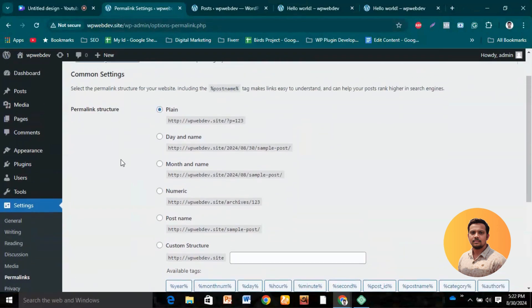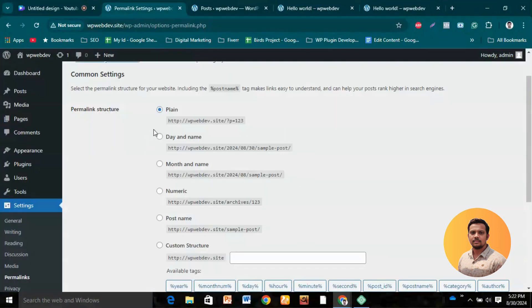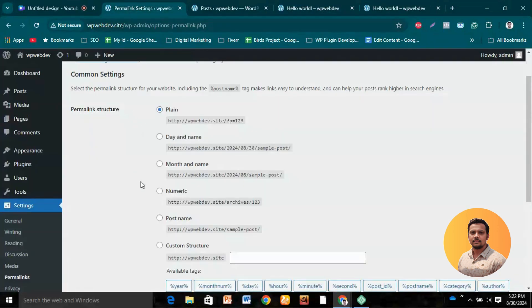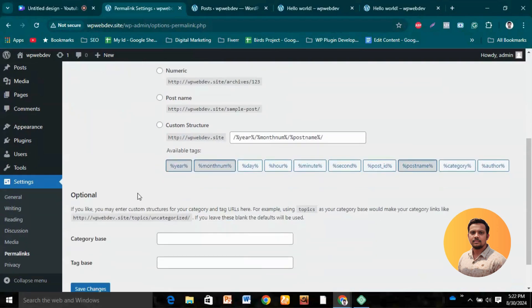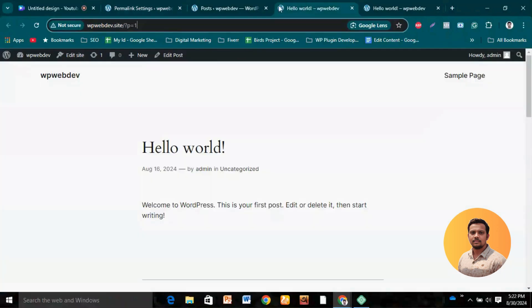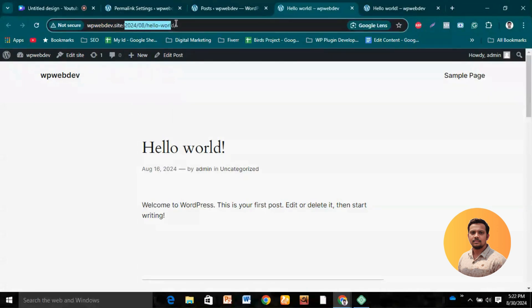Let's go to the WordPress dashboard, then Settings, and then Permalinks. We can see different permalink structures that WordPress provides. The plain structure is the default. Let's change it to 'Day and Name' and save changes. Let's reload our content and see what happens — the permalink structure is now changed.